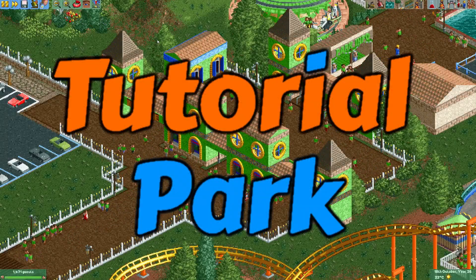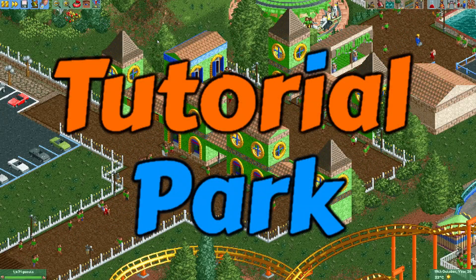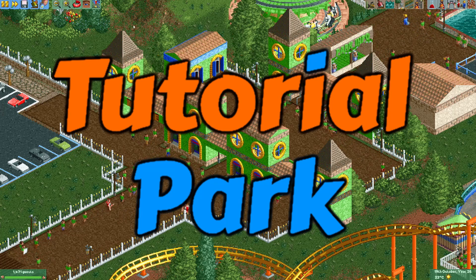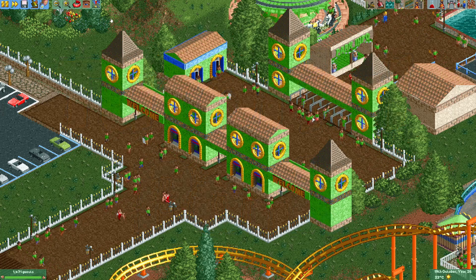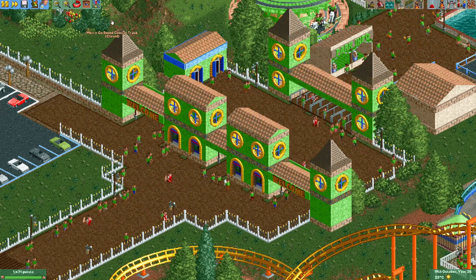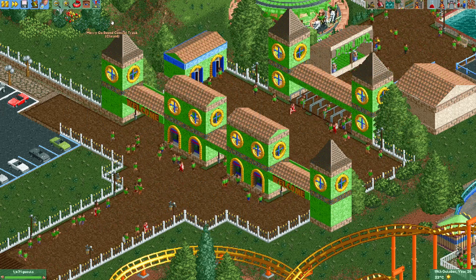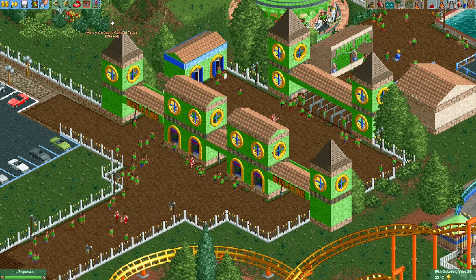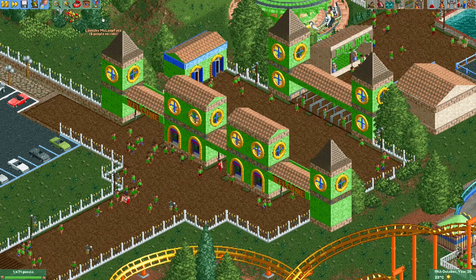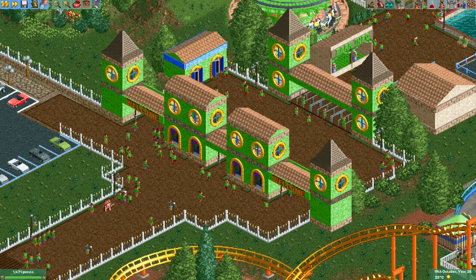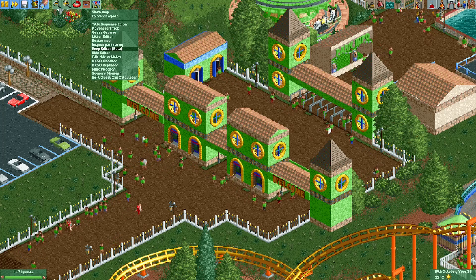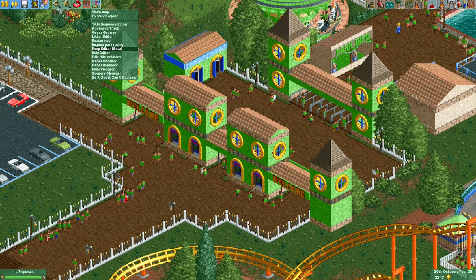Hey everyone, welcome to a new episode of my tutorial park. In today's tutorial I'm going to show you something which is probably the most requested topic: a tutorial on the peep editor plugin.